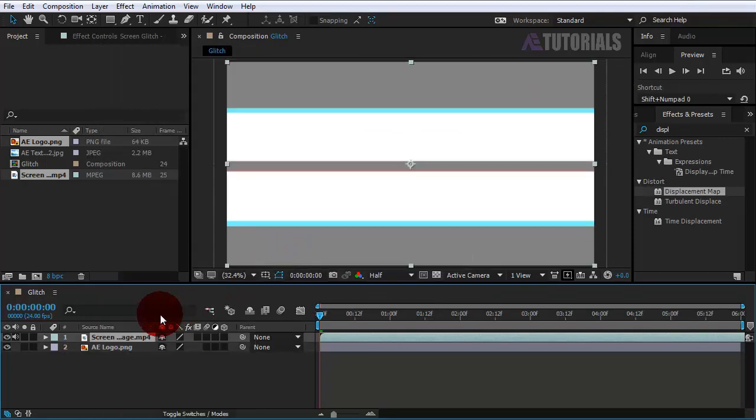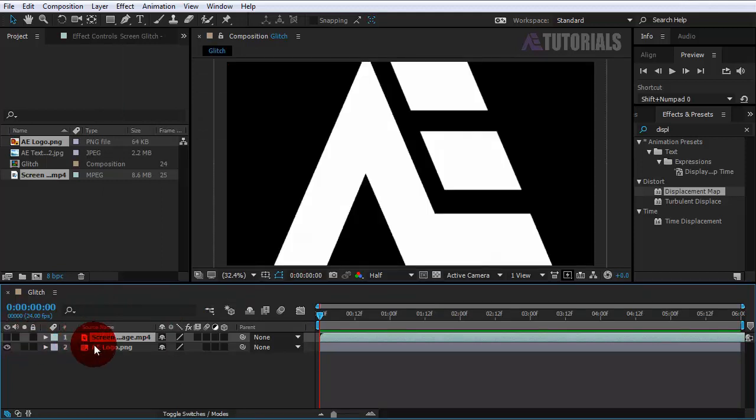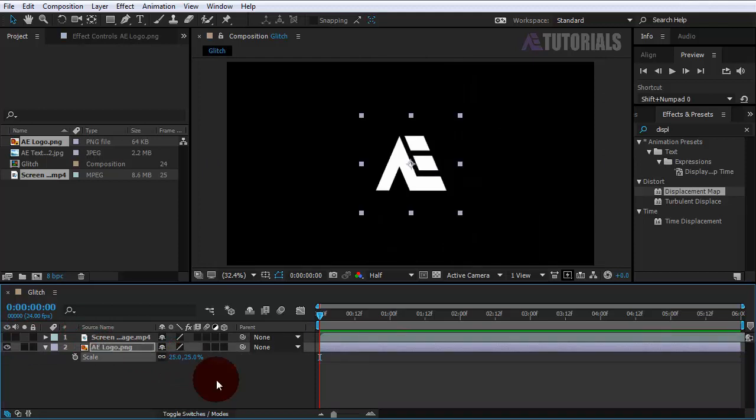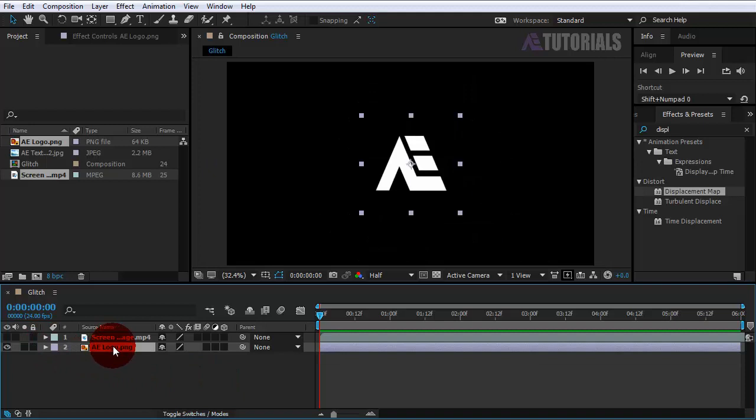Now click on the logo and fix the scale which you want. Select the logo and drag it a little bit to the top.